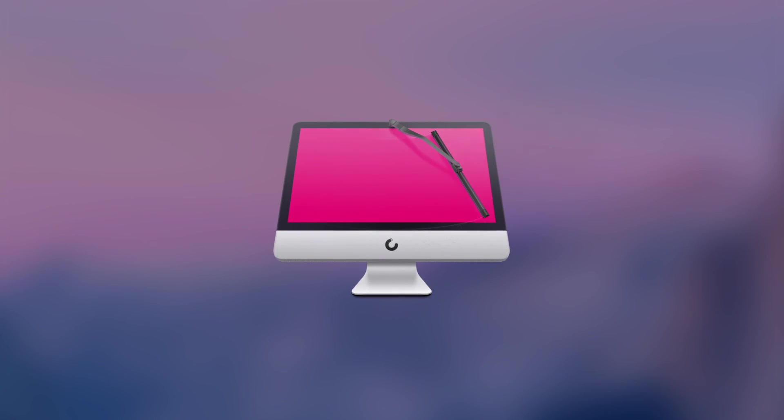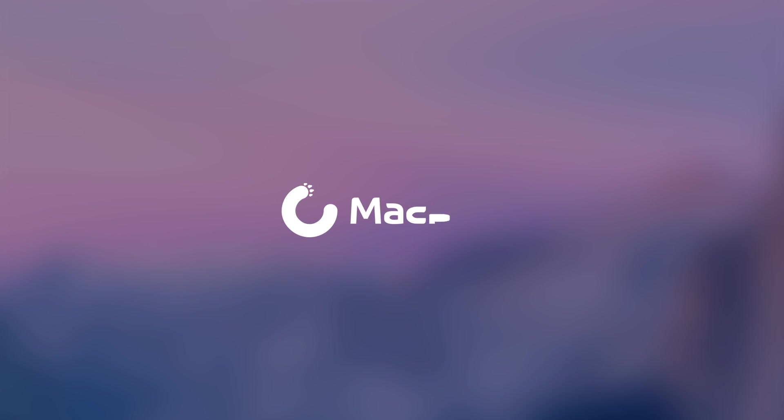See what CleanMyMac 3 can do for you. Download the free trial today, and check out our other videos for more detailed information about each module.